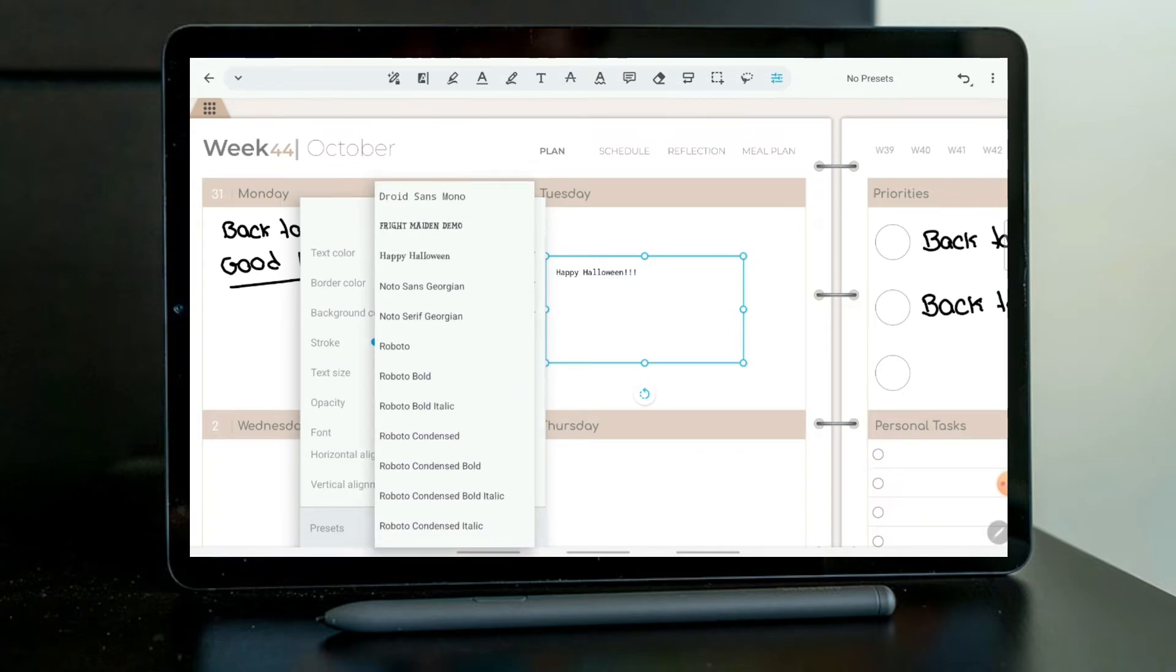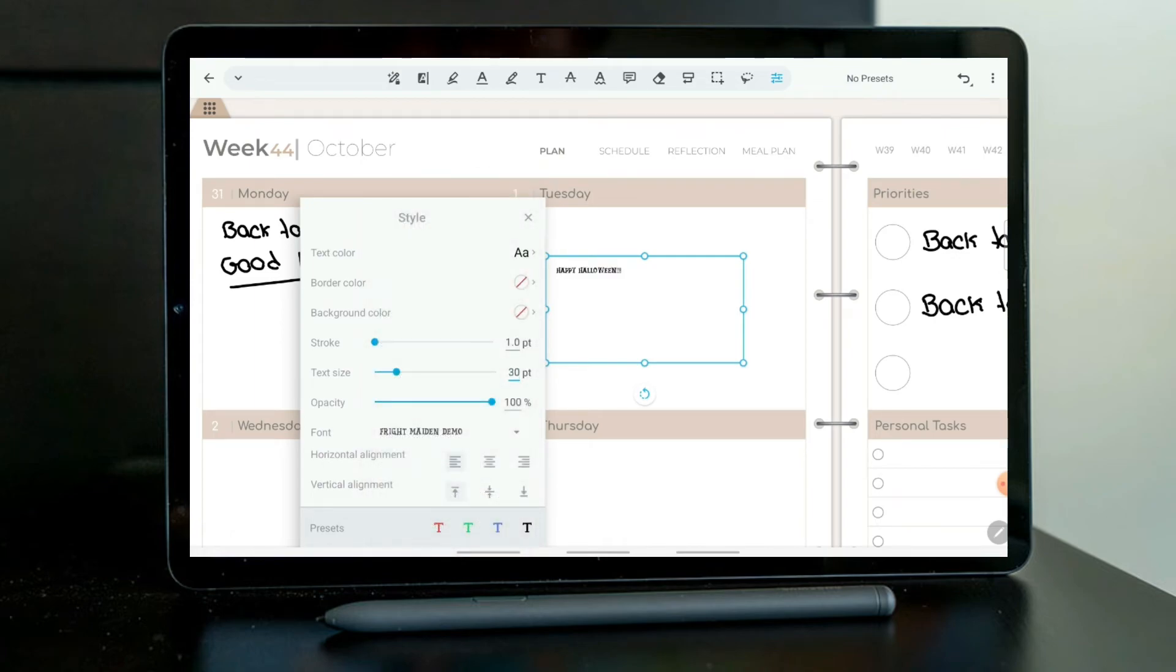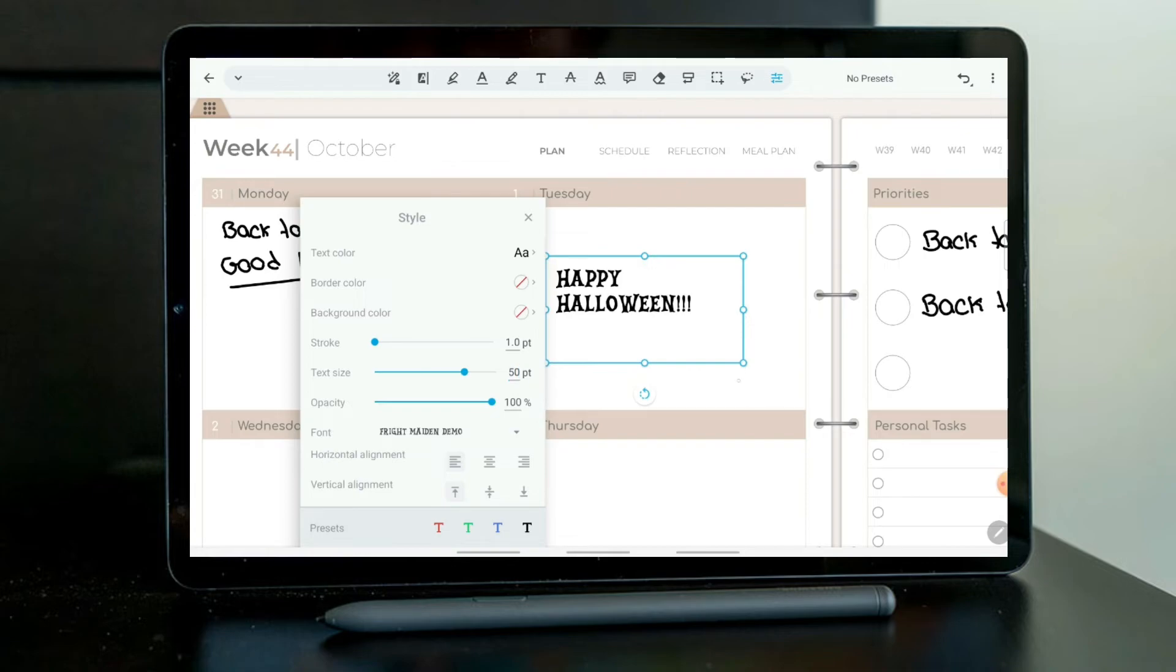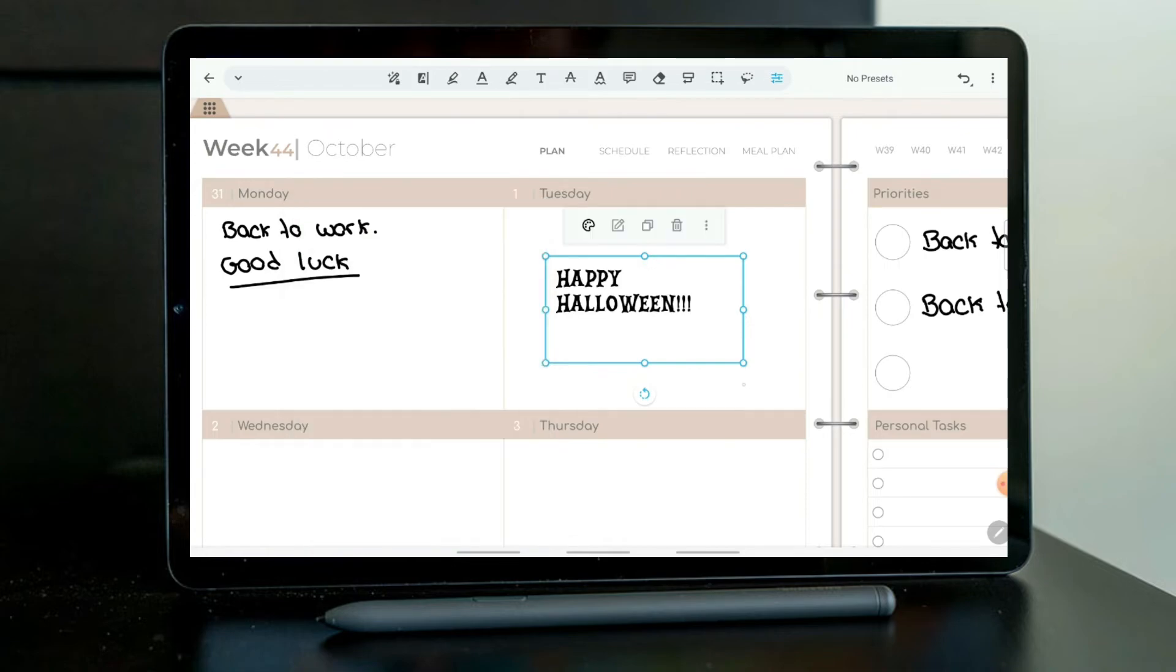And here it is, the font. So it looks so pretty in this planner, especially because I am planning for October and it looks just awesome.